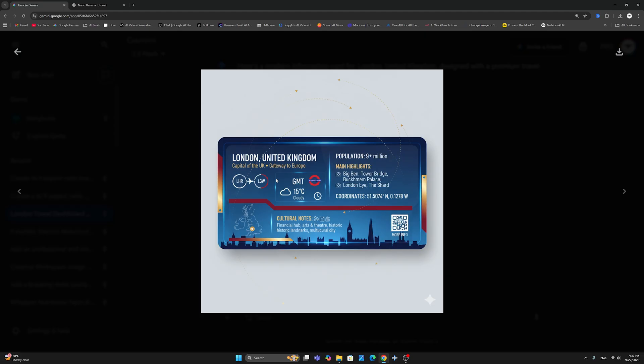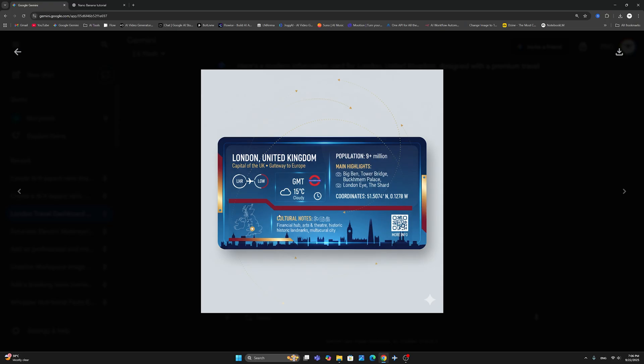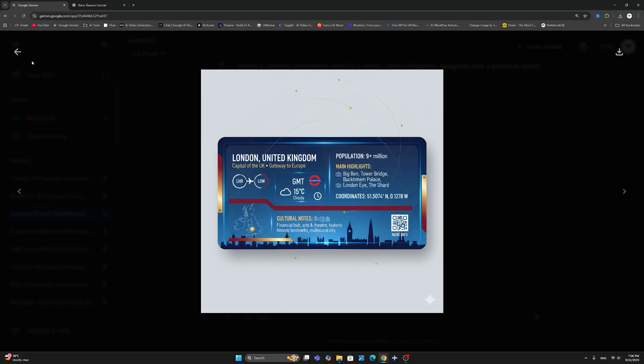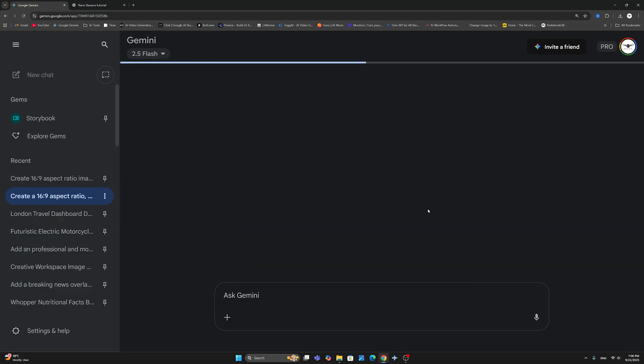And after I created this, it has created this information card of the United Kingdom. And just notice how it really followed my prompt. It hasn't really gotten the time, but everything else is pretty much spot on. Again, the location of London is not exact here on the map, but it has followed the exact information in the prompt London, United Kingdom, capital of the UK, gateway to Europe. You've got the temperature there, the population, the coordinates, the cultural notes, and the little QR code there that you can scan. I haven't really tried scanning it, but it doesn't look like something that can be scanned. Okay, so here's how you do an information card.